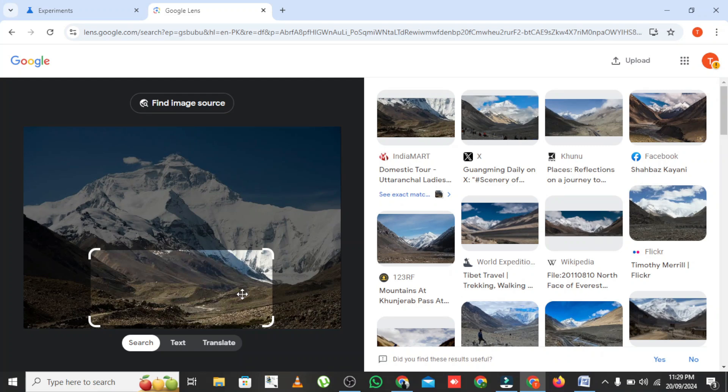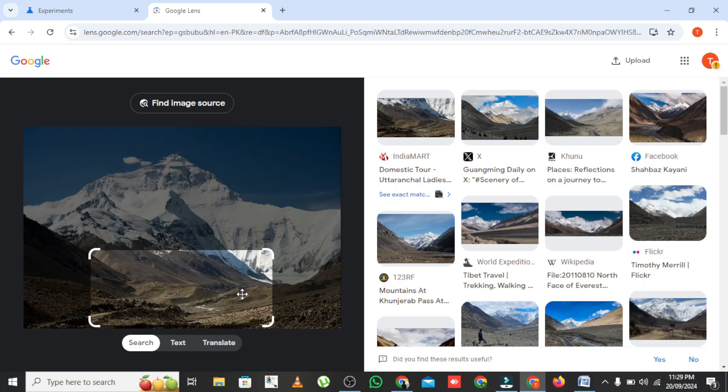Circle to Search works great for images too. If you come across a picture and want to know more about it, like where it's from or find similar images, just circle the image and Google will perform a reverse image search.